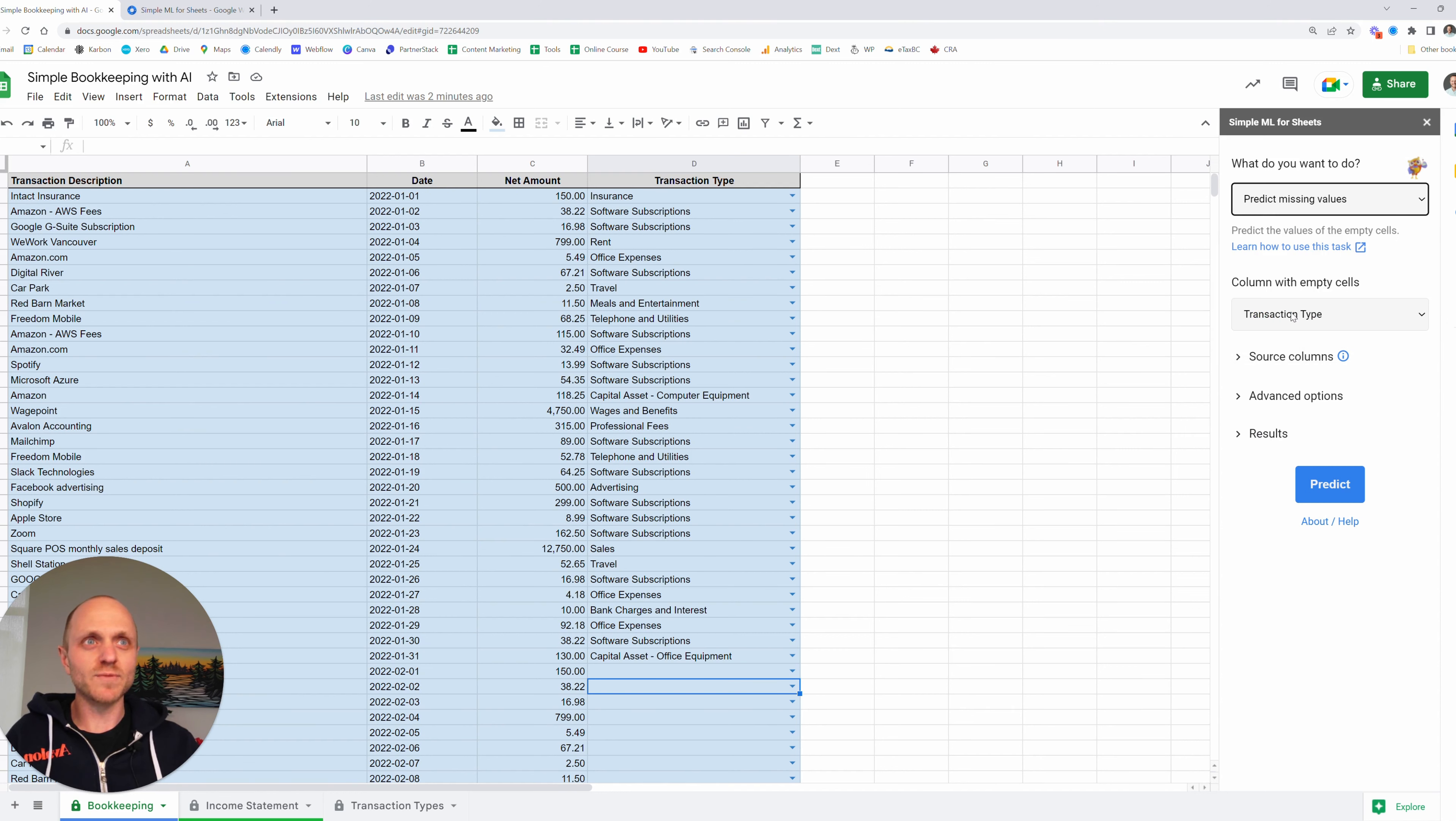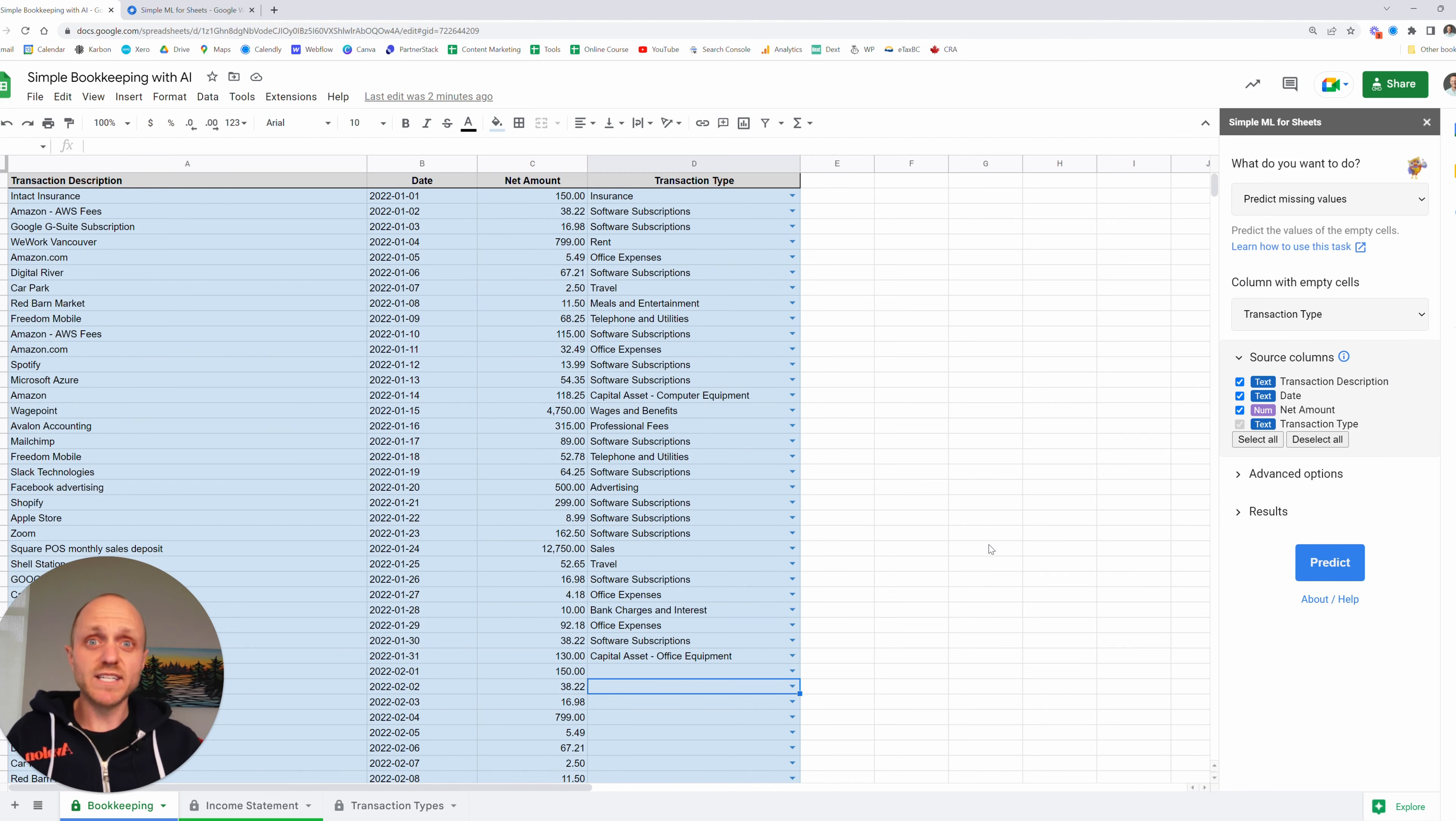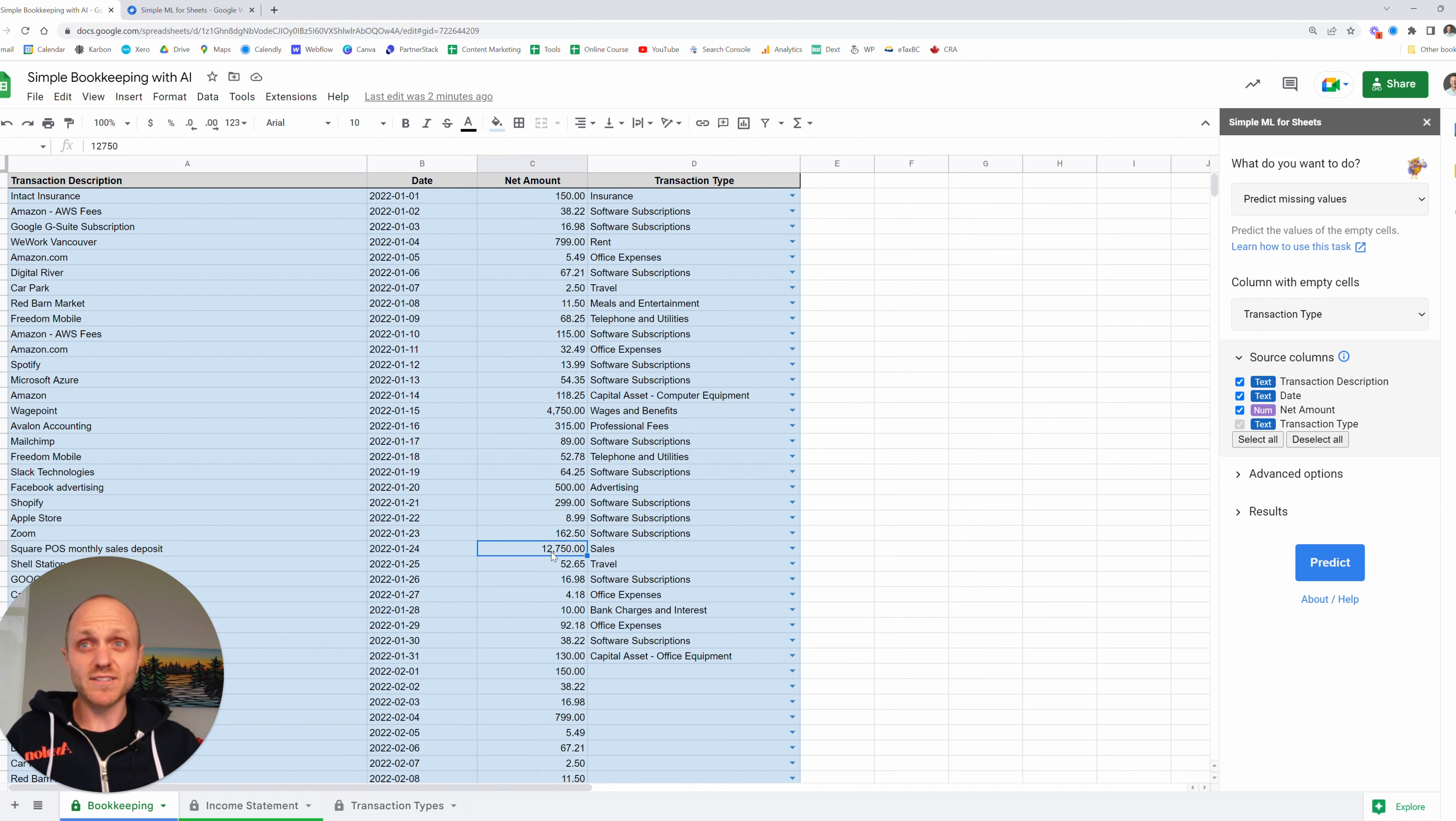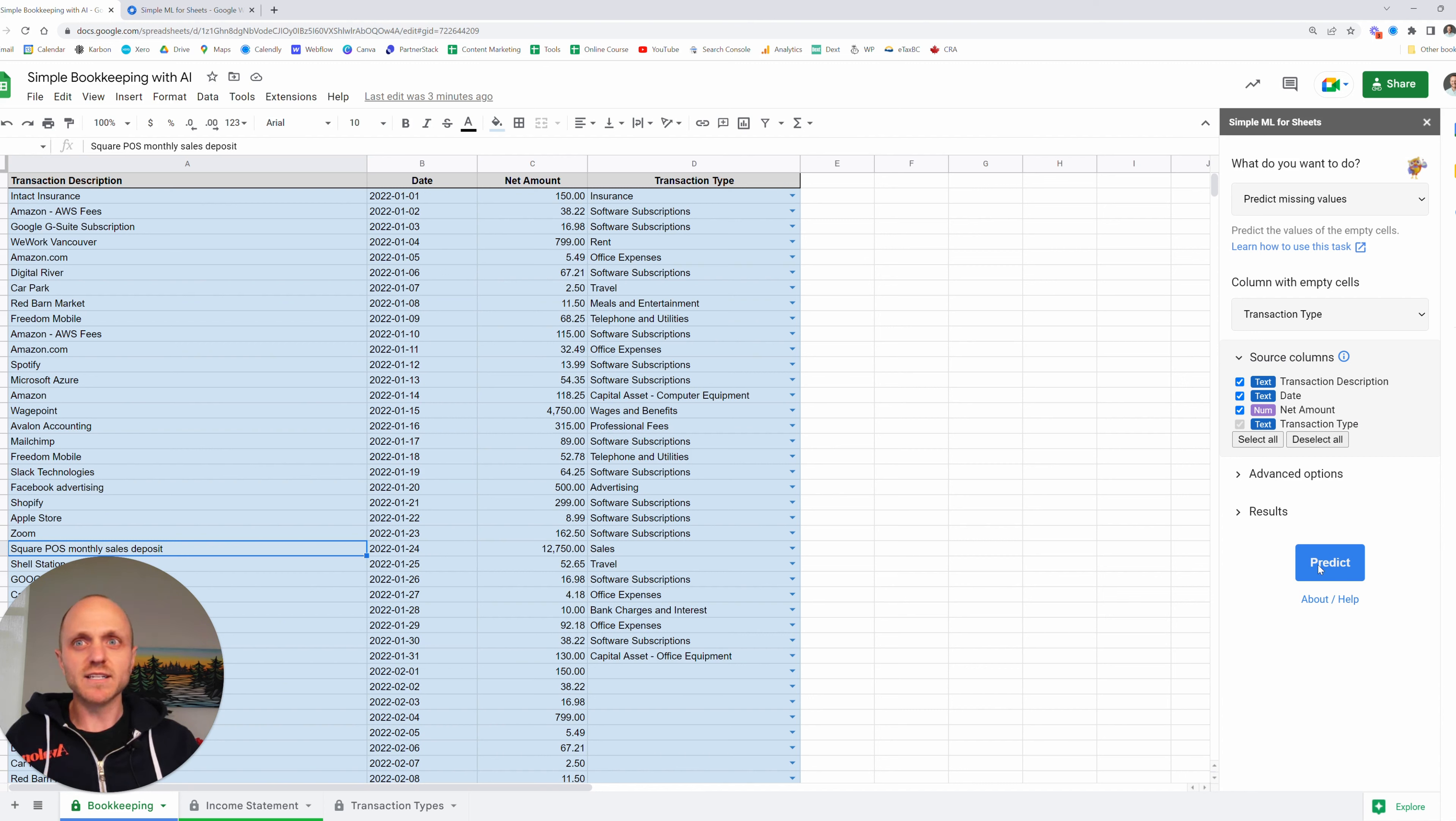So I'm going to click that one and where do we want to predict values? That's in the transaction type column and it's already guessed that for us because it saw all those missing values. From there, we're going to open up this source columns and this is where we teach the machine learning how to record the rest of the transactions based on the descriptions that we've already included, the date and the amount. I don't know if dates really going to do anything for it to teach it how to record these, but amount could definitely, we have sales. It's this really large amount. It's probably going to use that information to try and classify sales based on some of the larger amounts, but really everything's just going to have a similar transaction description every month. So that's typically what it's going to use to learn how to record it going forward. So we've just leave these all selected and we're going to click predict.